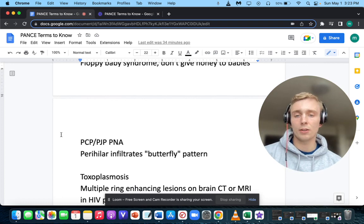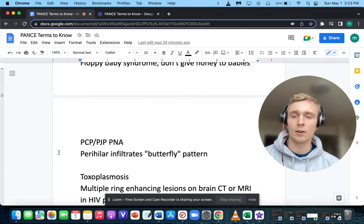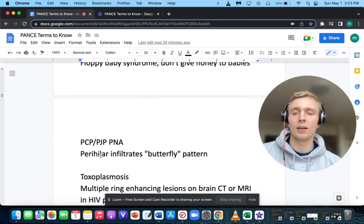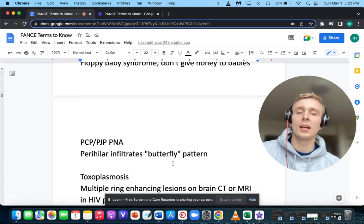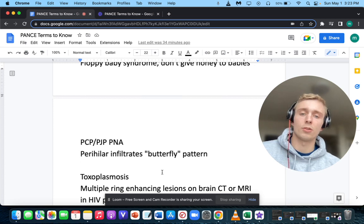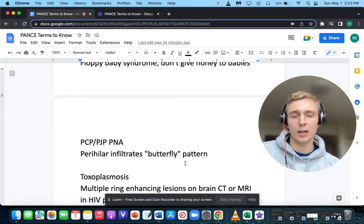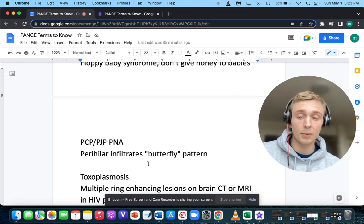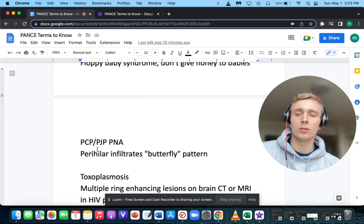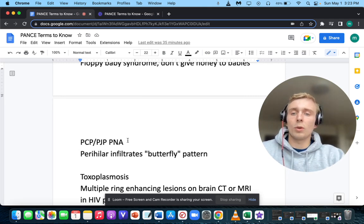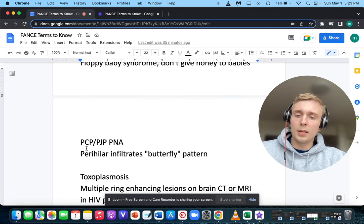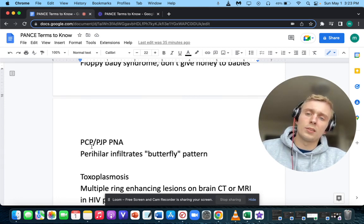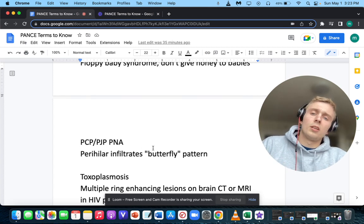How about perihilar infiltrates in a butterfly or bat-winging pattern? The treatment is Bactrim. This pattern is seen in HIV patients and will be PCP — pneumocystis jirovecii pneumonia, also called PJP now.